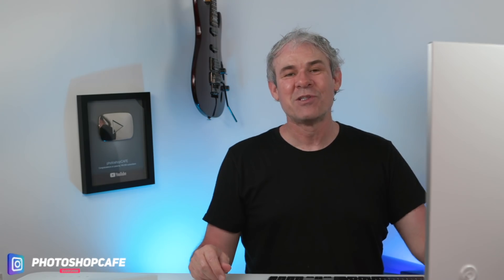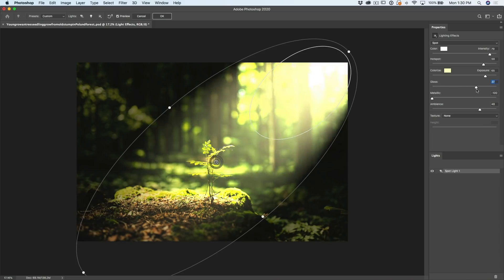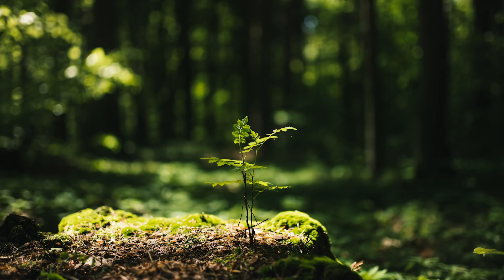We're going to be ramping it up. I think this is our fifth part using the lighting effects filter. This time, we're going to start looking at some of the gloss and metallic and see what that does. But also, we're going to be lighting this photograph here that I grabbed from Adobe Stock.